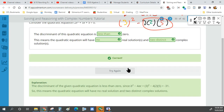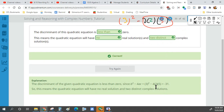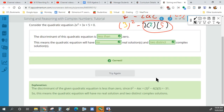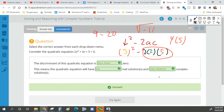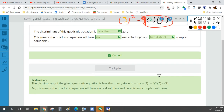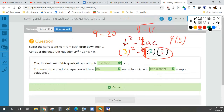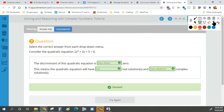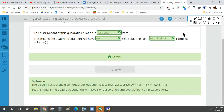Two non-real solutions. Oh, I did something wrong — that should be a 4 instead of a 2 in front. My bad, Nelson. Fair enough.